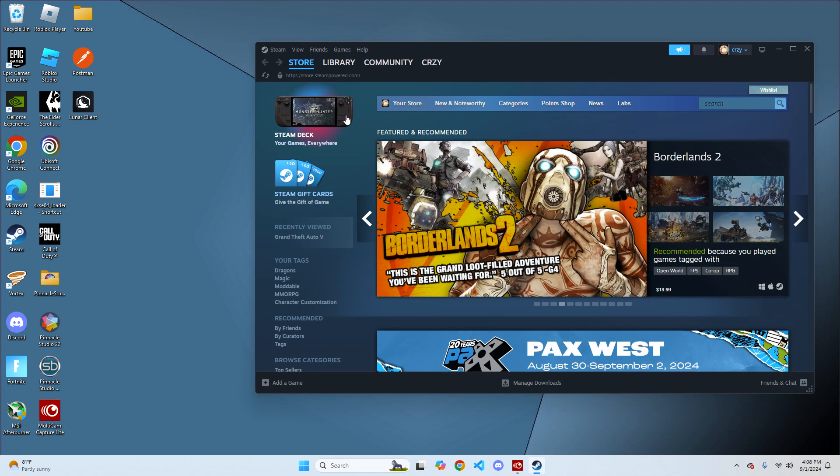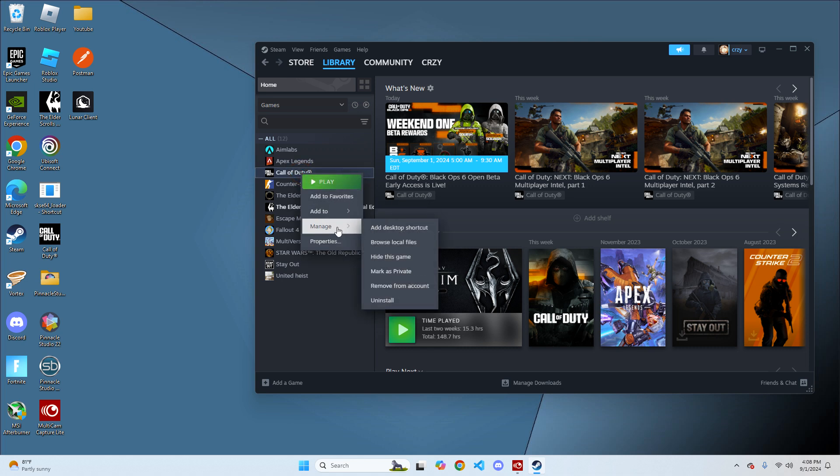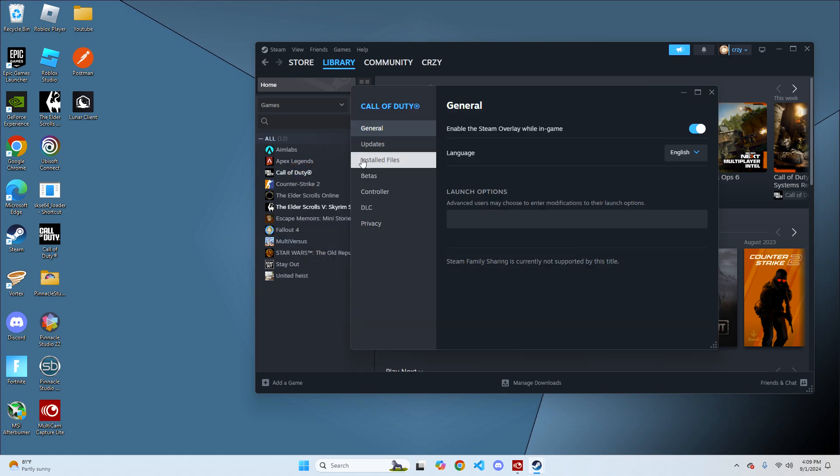Click on library. From library, go over to Call of Duty, right click on it, hit properties, then go to installed files and click on verify integrity of game files.